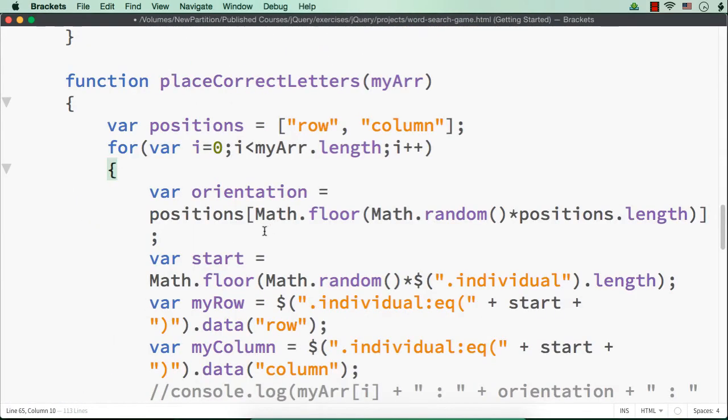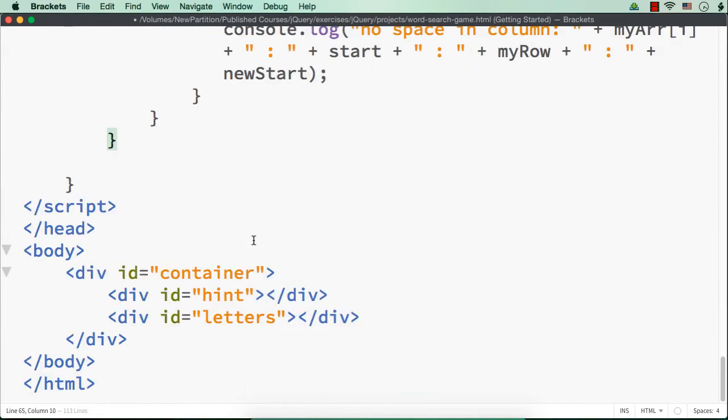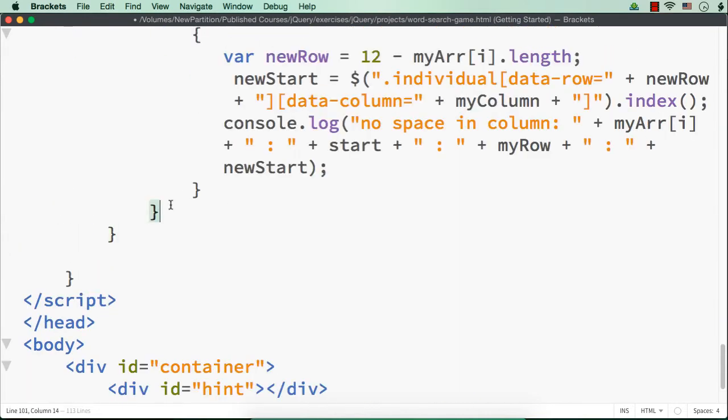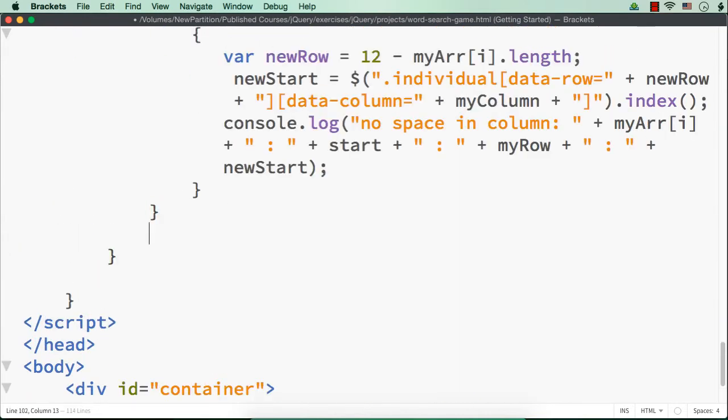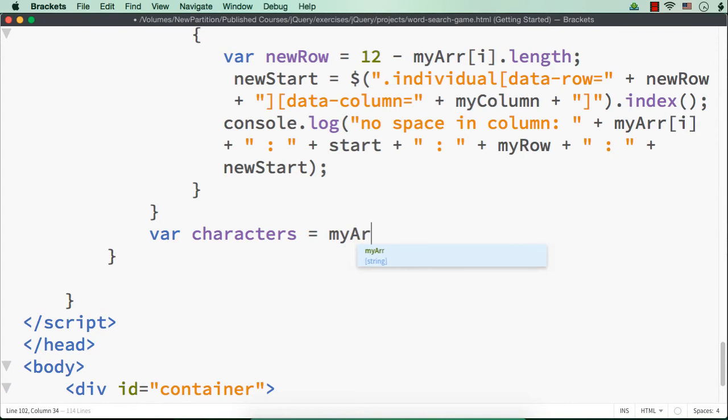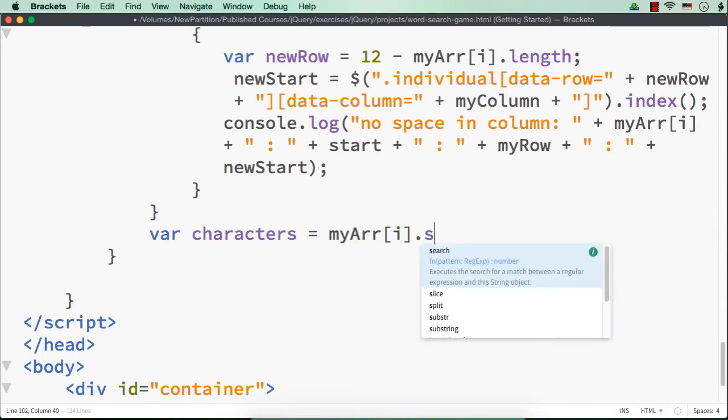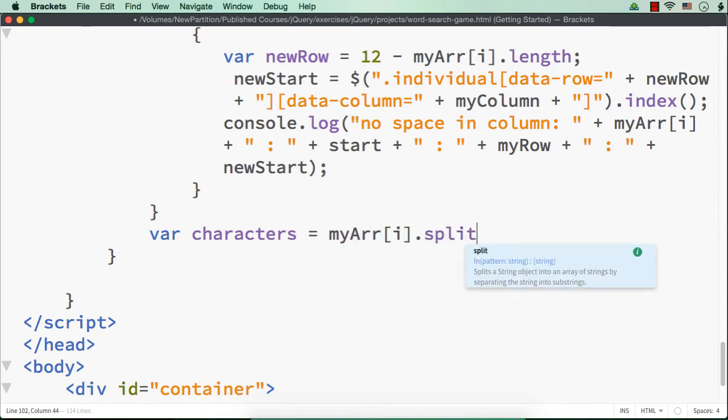We need to do it within this loop itself, right? So after this, let me have the characters. What I can do to get the characters? I just have to specify my array of i dot split using an empty space.